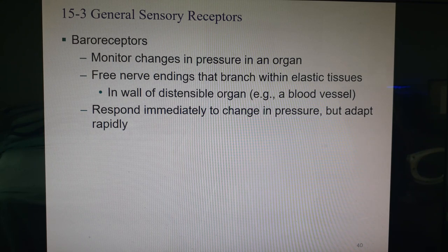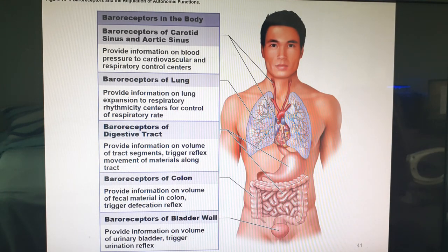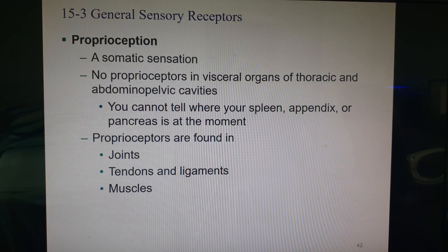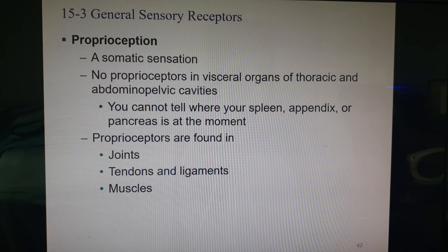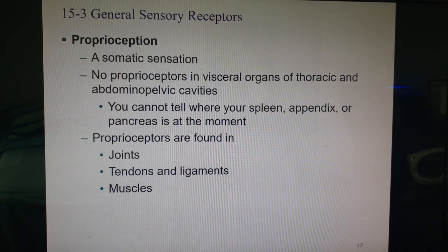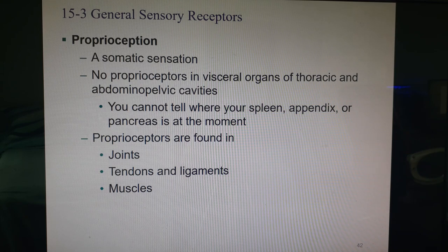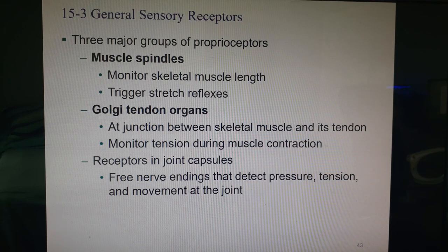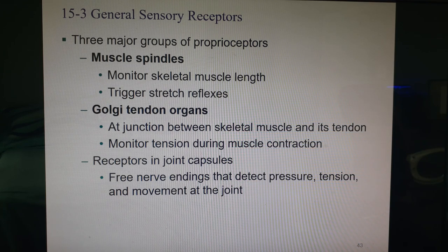Baroreceptors look at pressure changes — we'll see more of these in Anatomy 2. They're found in the carotid sinus, aortic sinus, lungs, and digestive tract. Proprioceptors are in joints, tendons, ligaments, and muscles, telling you body position. You do not have proprioceptors in your visceral organs, which is why you can't locate your spleen or stomach by feel. The three major proprioceptor types are muscle spindles, Golgi tendon organs, and joint capsule receptors.